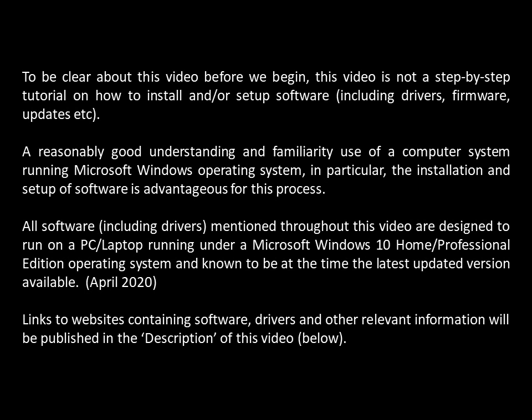To be clear about this video before we begin: this video is not a step-by-step tutorial on how to install and or set up software, including drivers, firmware, updates, etc. A reasonably good understanding and familiarity with use of a computer system running Microsoft Windows operating system, in particular the installation and setup of software, is advantageous for this process.